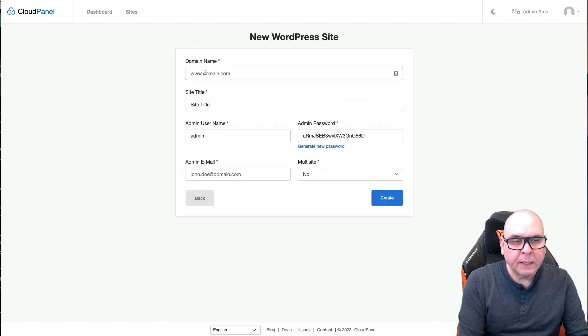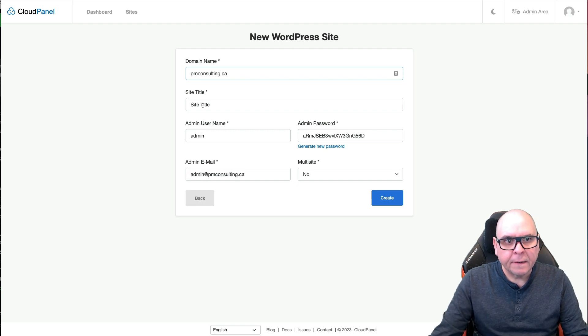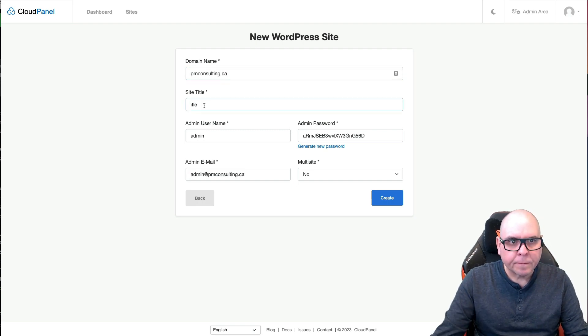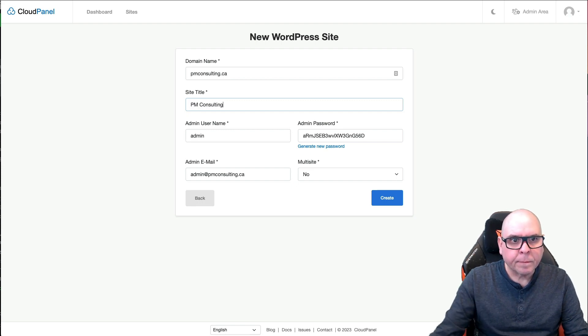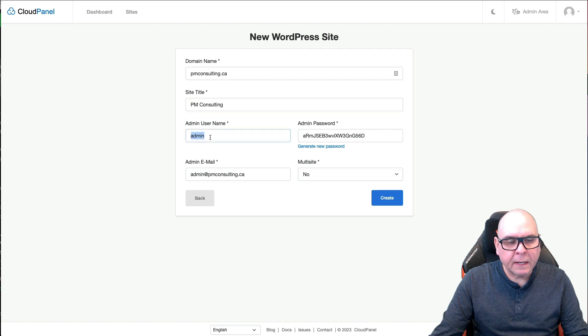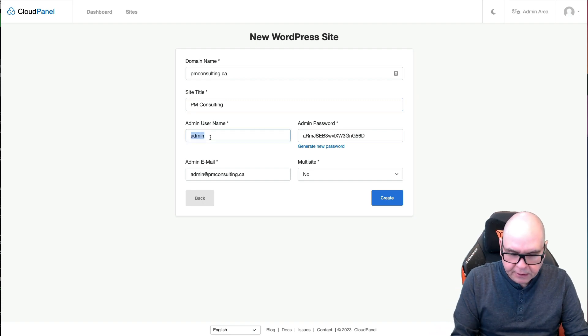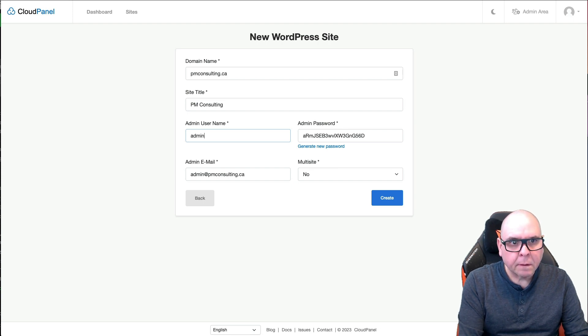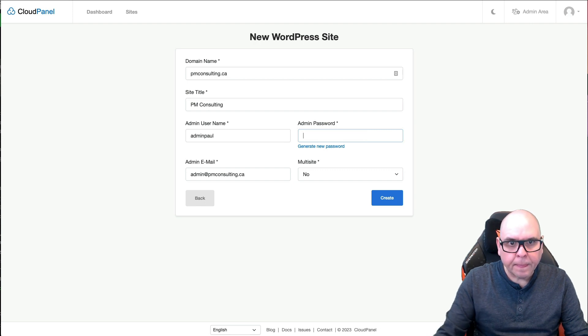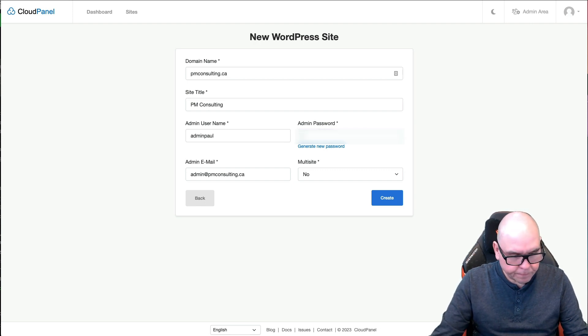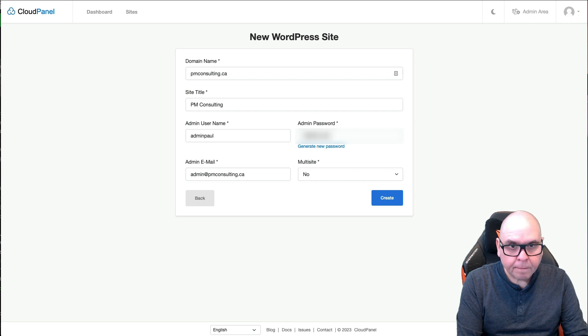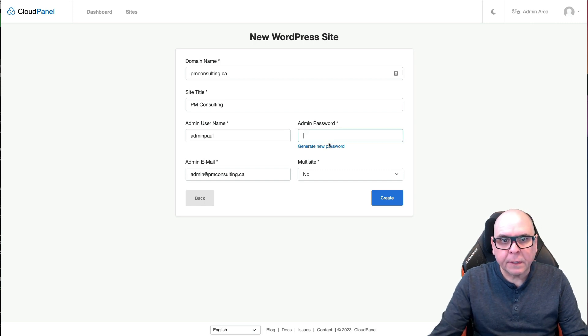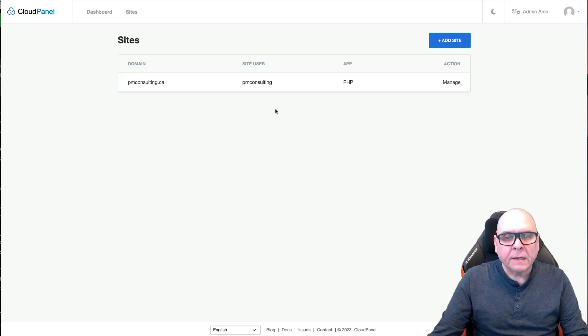This is going to be PM Consulting dot CA. So this is where I think I'll change this. I'm going to just block this out for a minute.